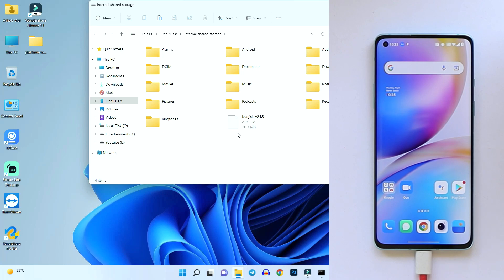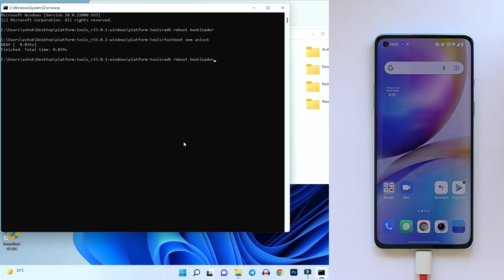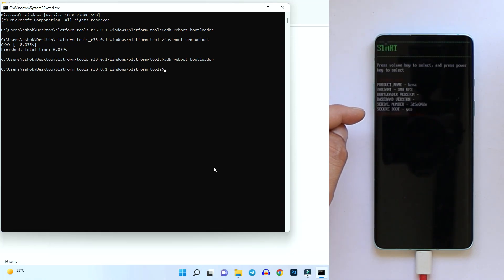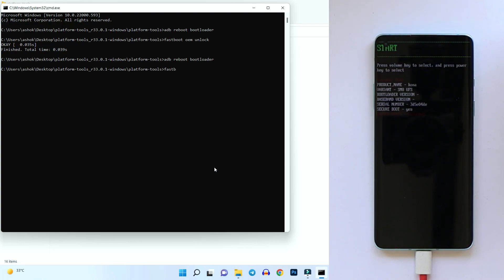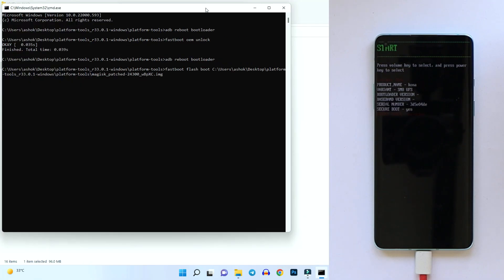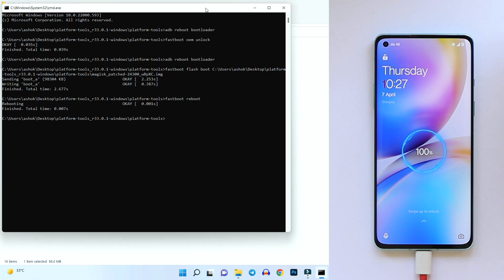The device is not rooted yet — we still need to flash the patched boot image. Boot the device into fastboot mode again using the command 'adb reboot bootloader' and hit Enter. Once in fastboot mode, you'll see Device State shows 'Unlocked'. Now flash the patched boot image with the command 'fastboot flash boot', then drag and drop the patched boot image file into the command prompt and hit Enter. Once done, reboot with 'fastboot reboot'.